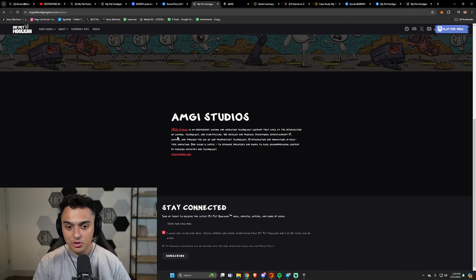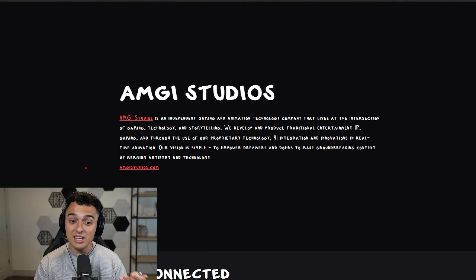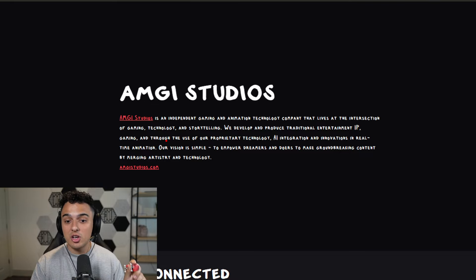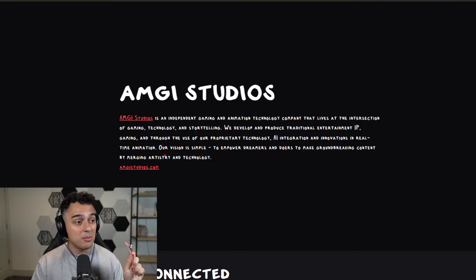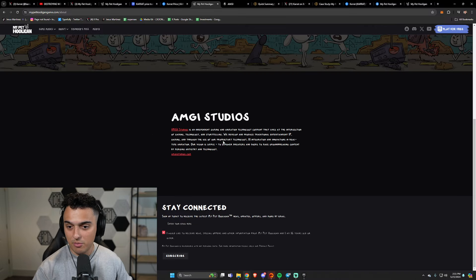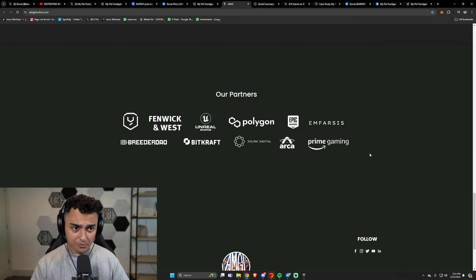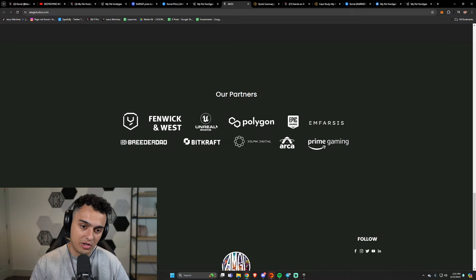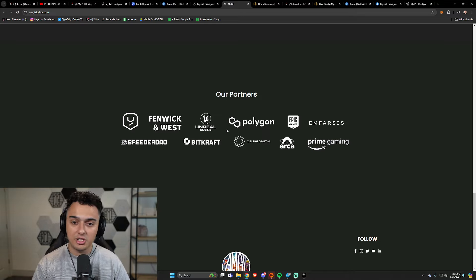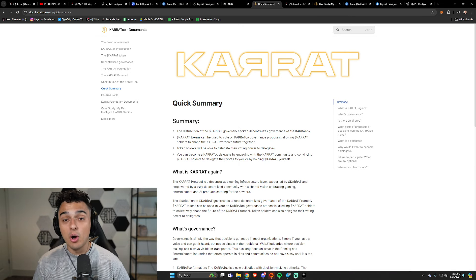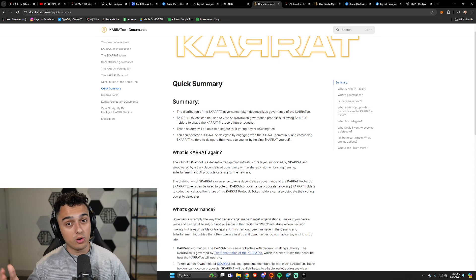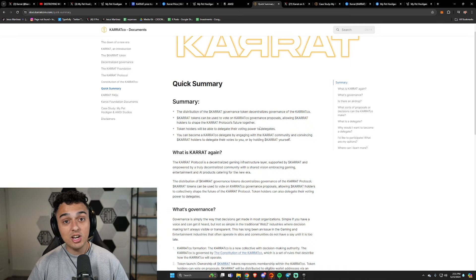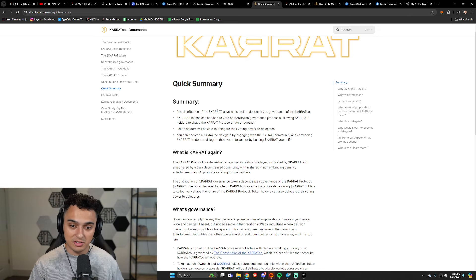So now let's keep reading here. They live at the intersection of gaming, technology, and storytelling. They develop and produce traditional entertainment IP gaming and through the use of our proprietary technology, AI integration, and innovations in real-time animation. Very simple vision: to empower dreamers and doers to make groundbreaking stuff. And that's cool. You look at their actual website, you'll see some of their partners. Obviously, you know, Unreal Engine, they're building on Unreal Engine. They have Bigcraft, Arca, etc. YGG, one of those investors early on. Now Carrot coin. Why Carrot coin? Well Carrot coin is used for what you usually get in crypto coins: governance.